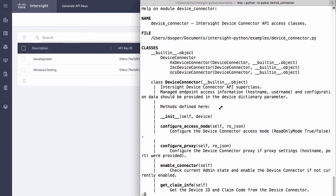These are device API operations against each device's connector API, which is separate from the Intersight API.